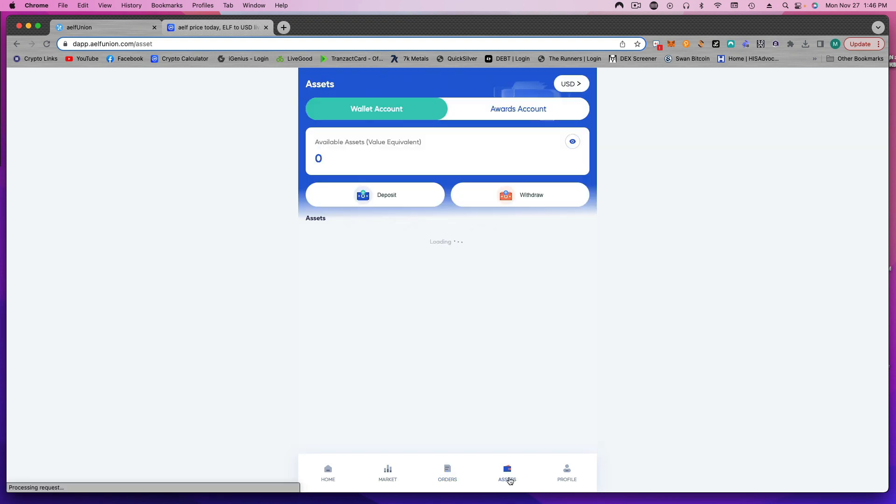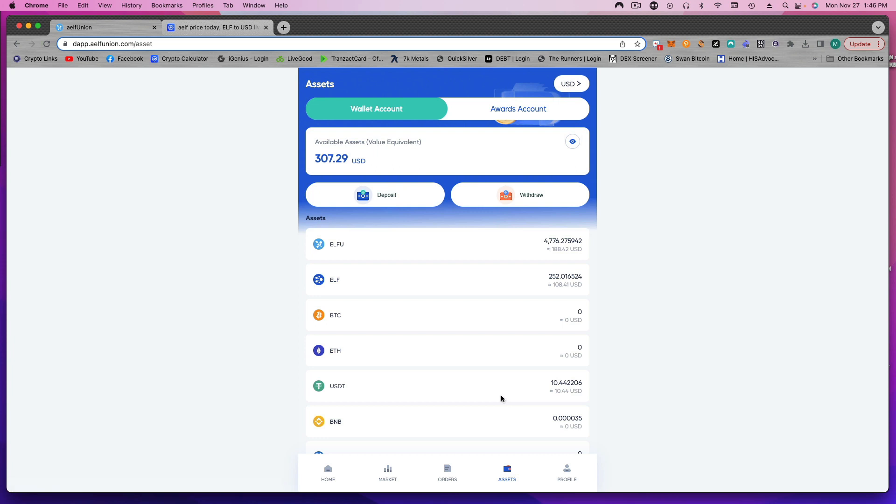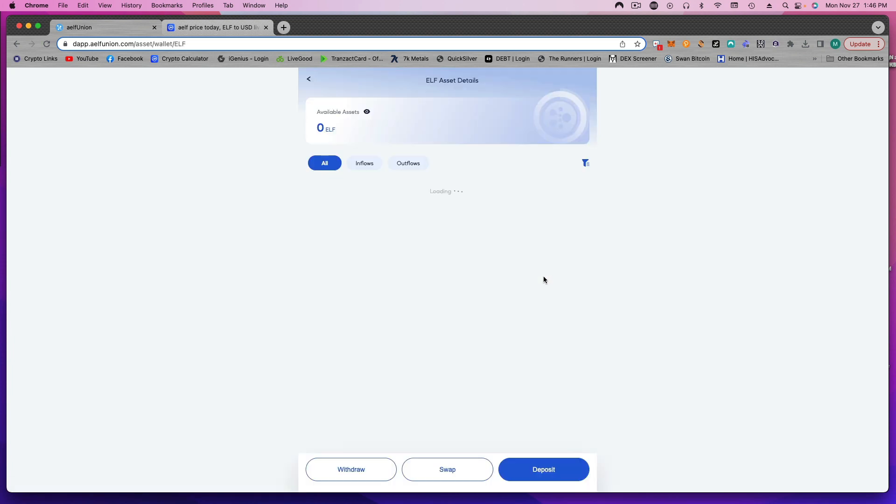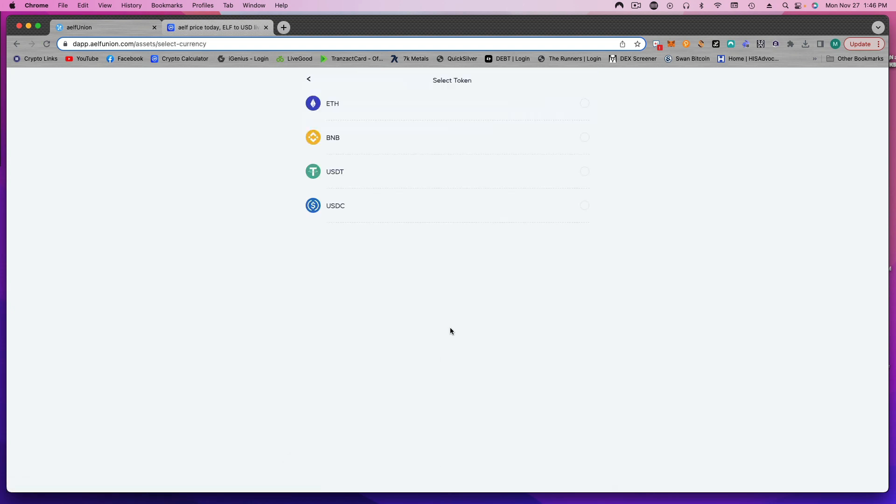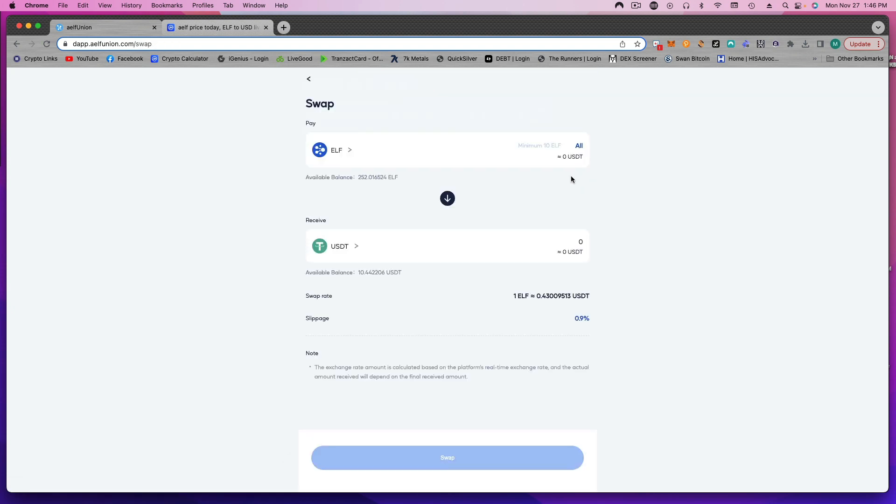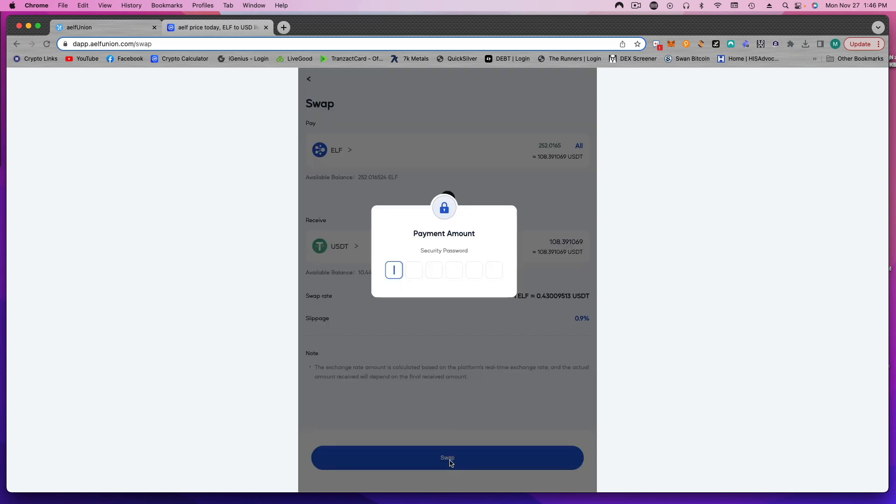So what I'm going to do here, I just want to see if this will work, is I'm going to sell this ELF. So let's swap it. I want USDT. Let's do all, swap.